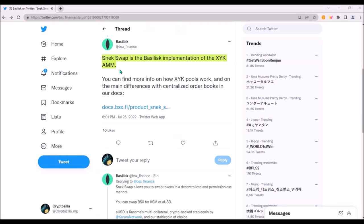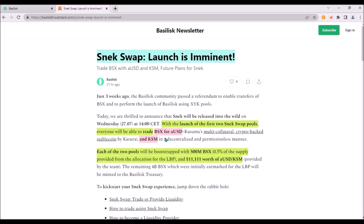SnackSwap is Basilisk's automated market maker which enables users to trade their tokens or become a liquidity provider and earn rewards from generated trading fees.